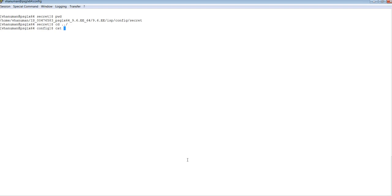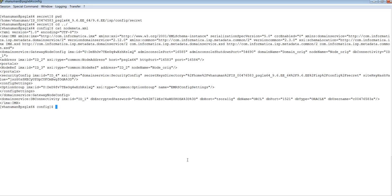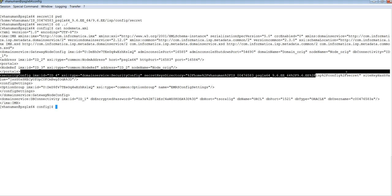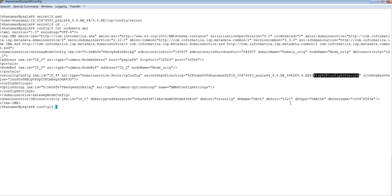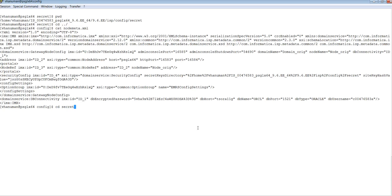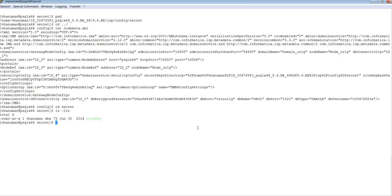In order to find where the secret directory is stored or the site key is stored, you can always do a cat on NodeMeta XML file and it will tell you the directory where the site key is created. Back to bringing up the repository or encrypting the metadata with the new domain.